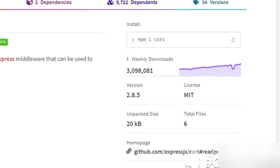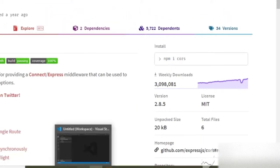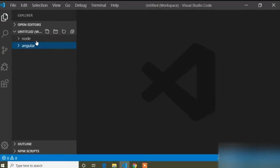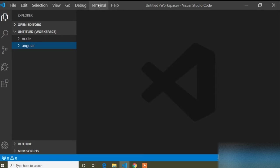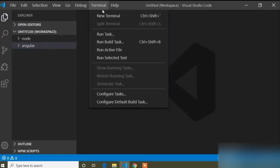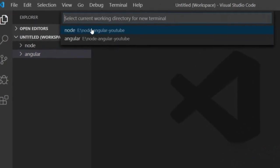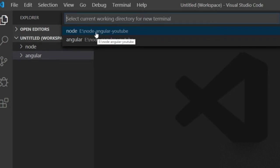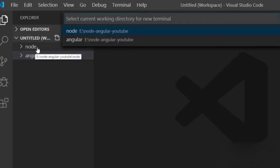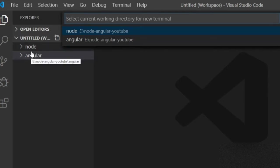I will go to Visual Studio Code where I already have our Node and Angular project open. I will connect both, so for that I will open a new terminal. I will install this command in our Node project.